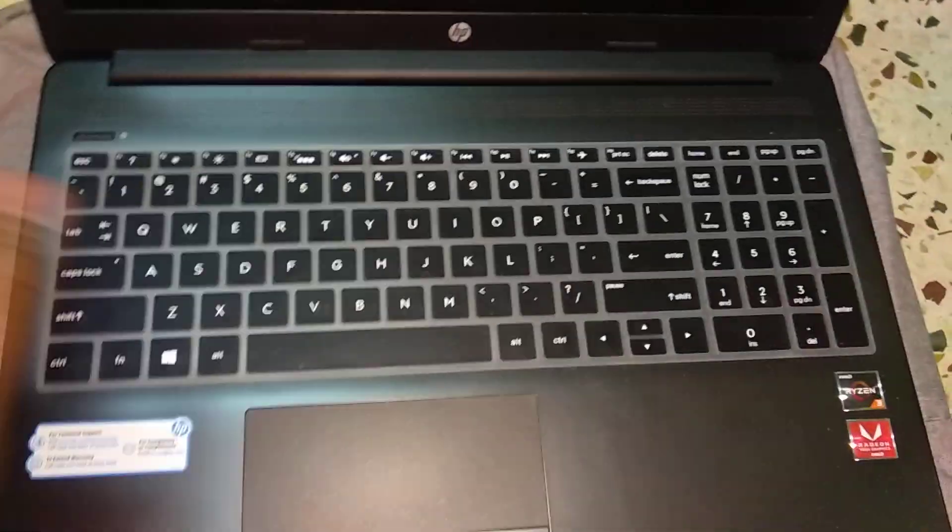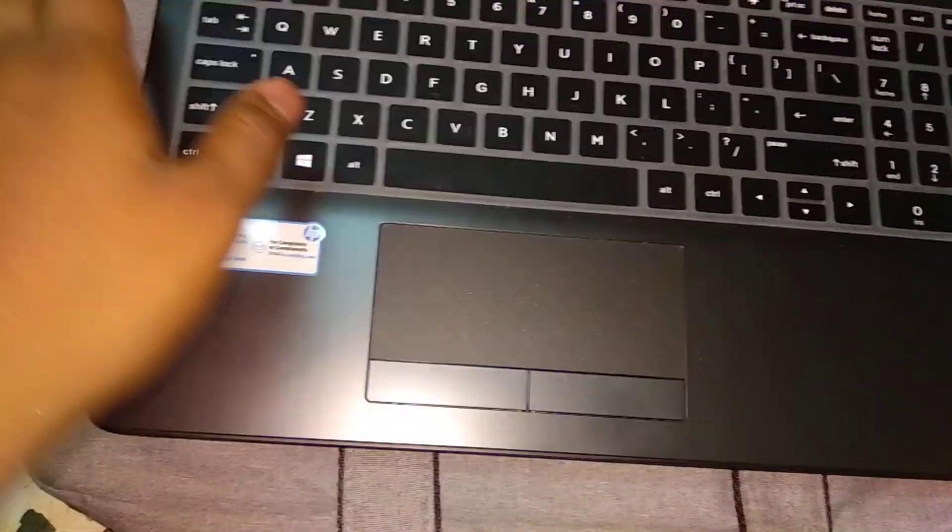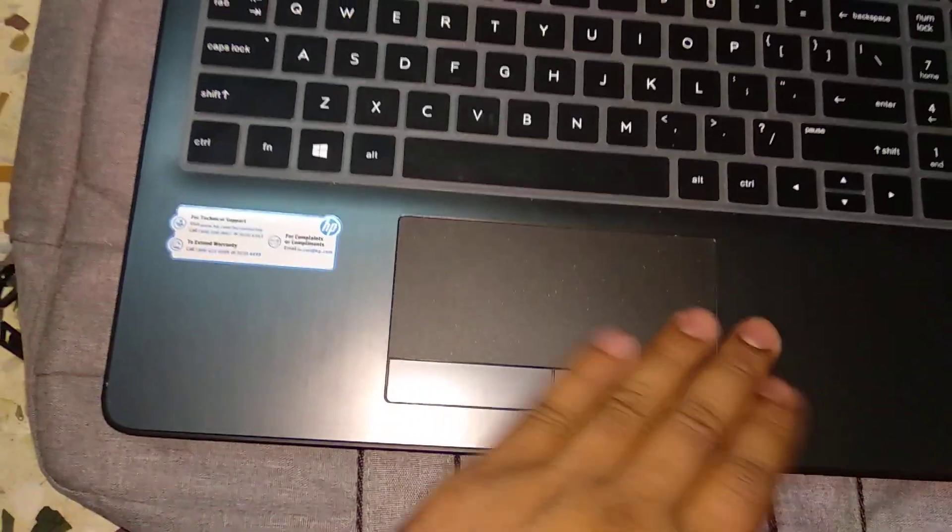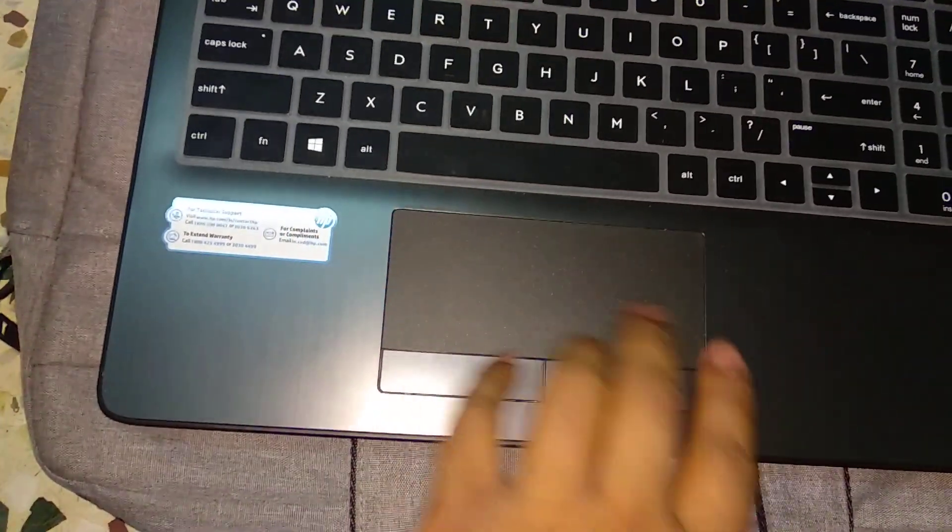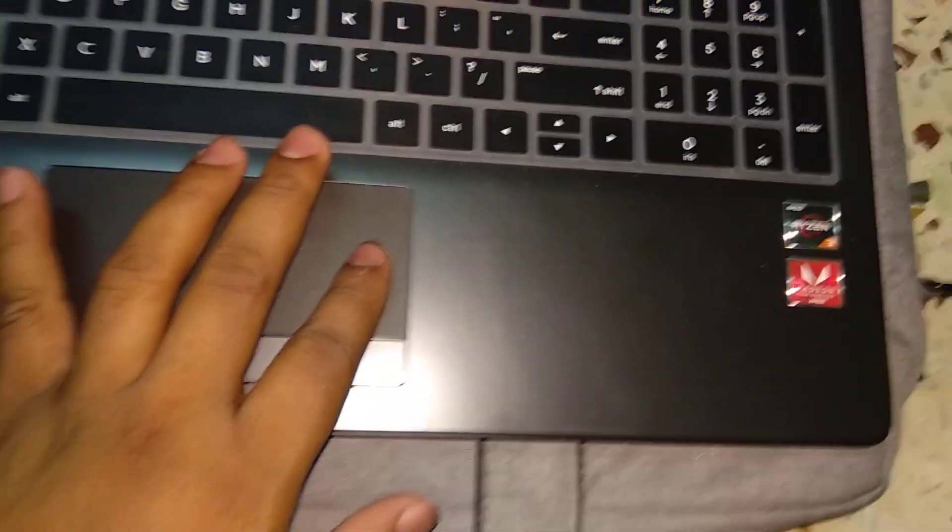You can see the keyboard. It's a full-size keyboard and also a completely big trackpad which is really easy to navigate, and some branding over here.